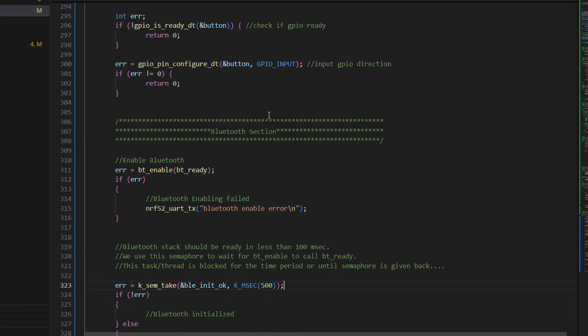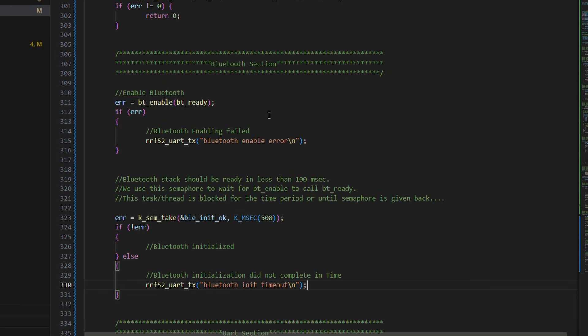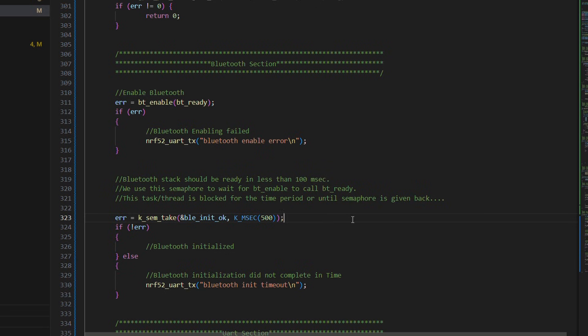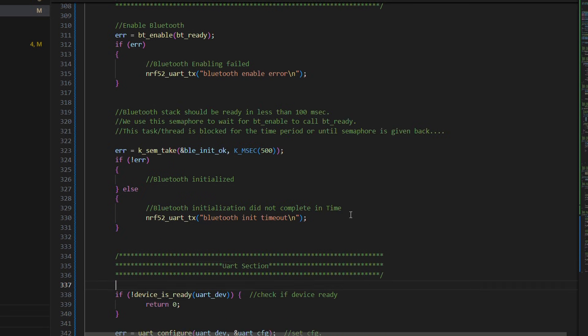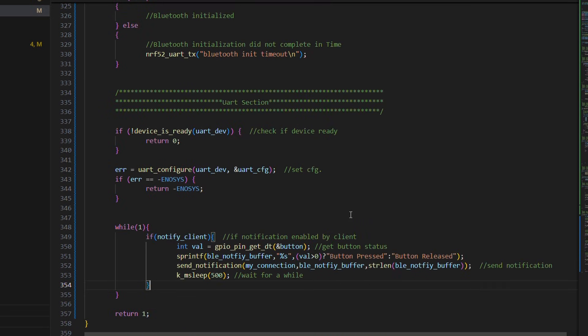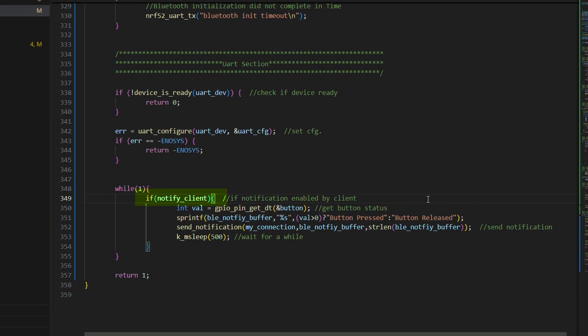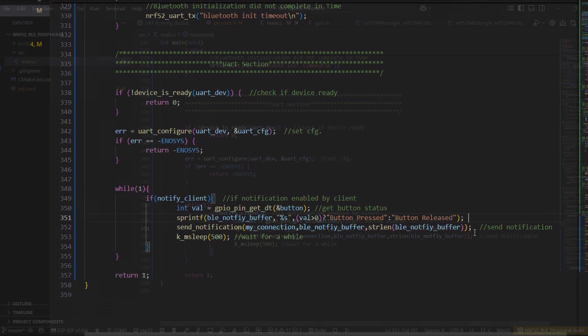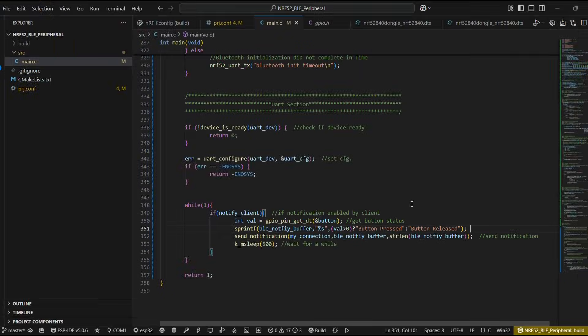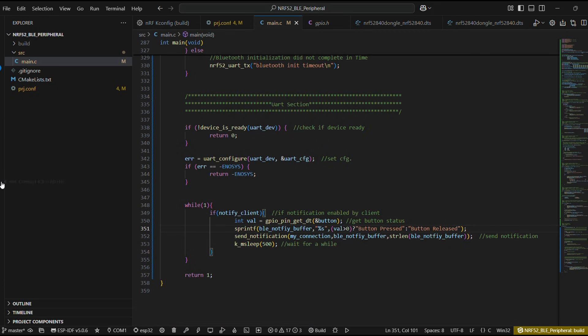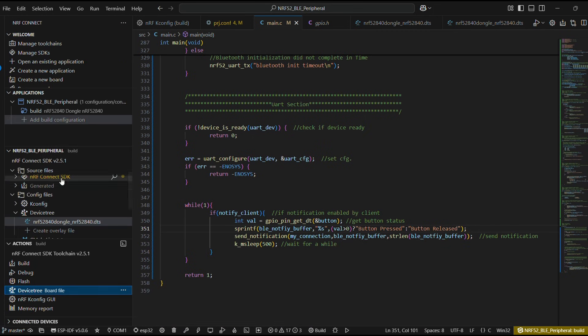In our while loop, we look out for notify underscore client flag and if it's enabled, we read the status of our button pin and send the message according to the status. We repeat this once in a while after a certain delay.